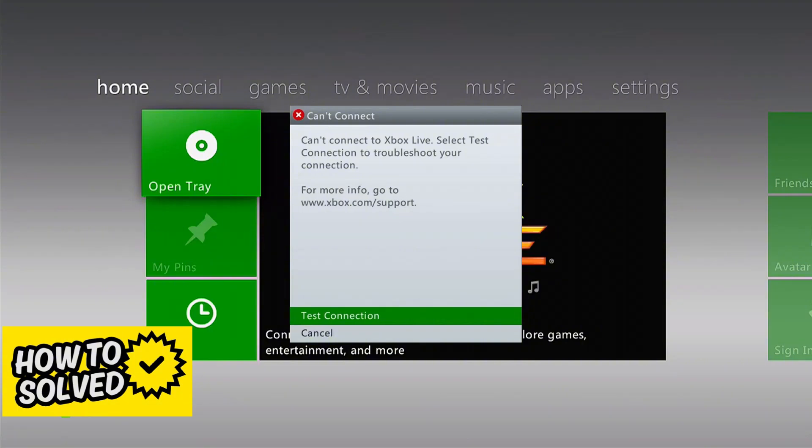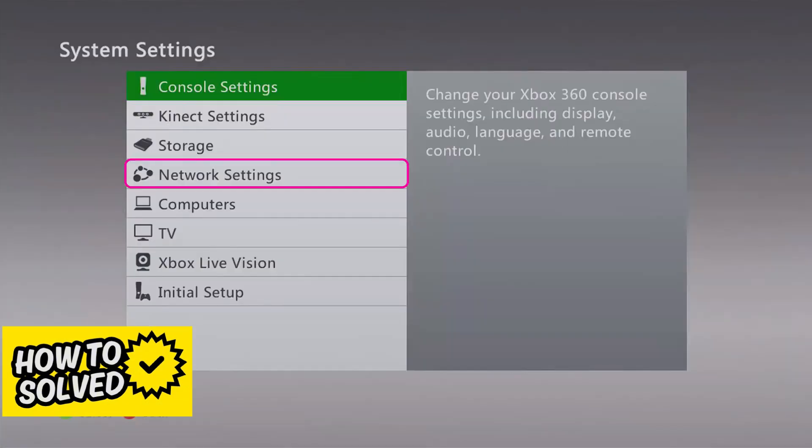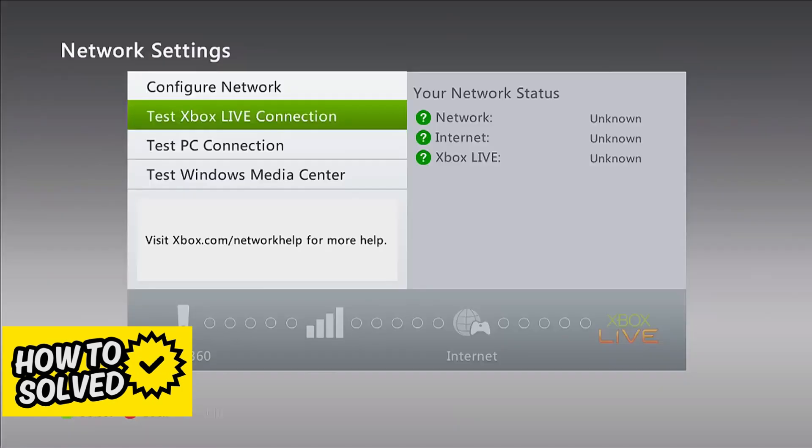First go over to the settings of your console. Inside of the settings you will be able to find network settings. This is how you can do most of the troubleshooting related to your connection.